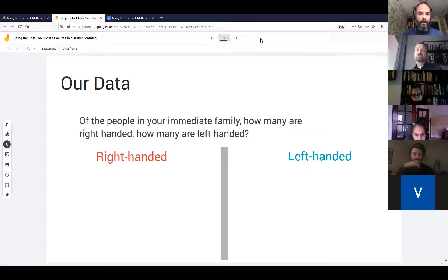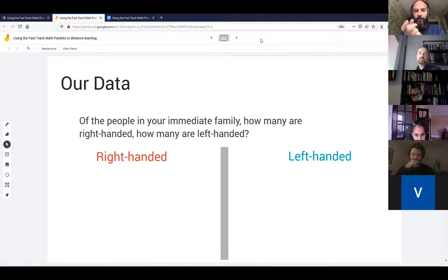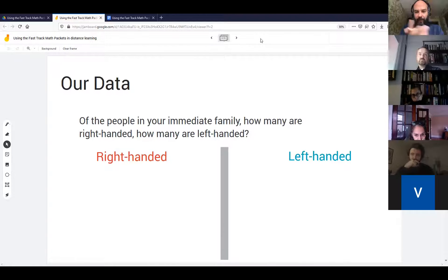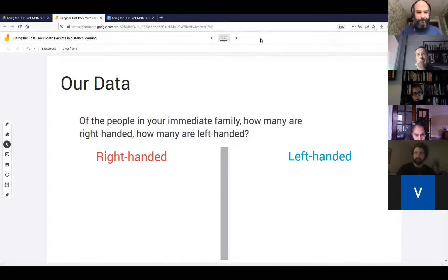Now that we have that idea in focus, I want to gather and collect some data. Think about the people in your immediate family — how many of them are right-handed and how many are left-handed? Eric, how many are right-handed in your family? Four right, one left.